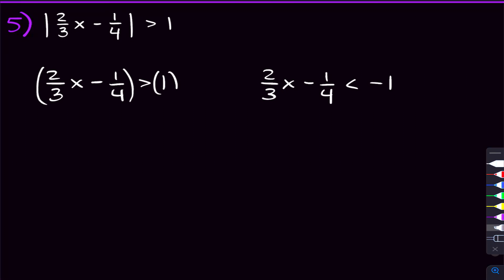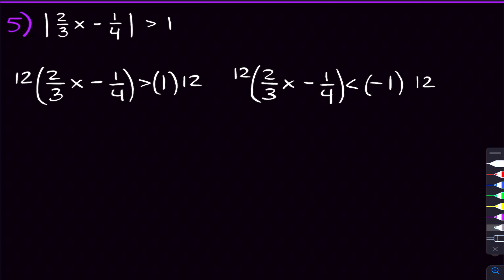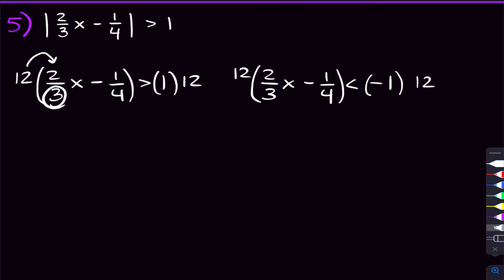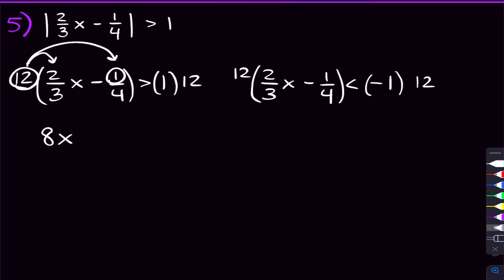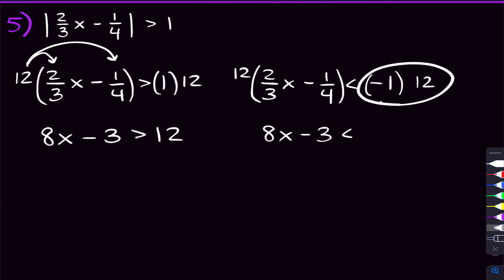At this point you might wonder: do I have to find common denominators with all those fractions? There is a trick. What you can do is multiply both sides by what the common denominator would have been. The common denominator between 3 and 4 is 12, so multiply by 12 on both sides and watch those fractions disappear. For the first inequality: 12 times 2 thirds gives 8x, and 12 times negative 1 over 4 gives minus 3. So we get 8x minus 3 is greater than 12. And doing the same for the second inequality, we get 8x minus 3 is less than negative 1 times 12, which is negative 12.